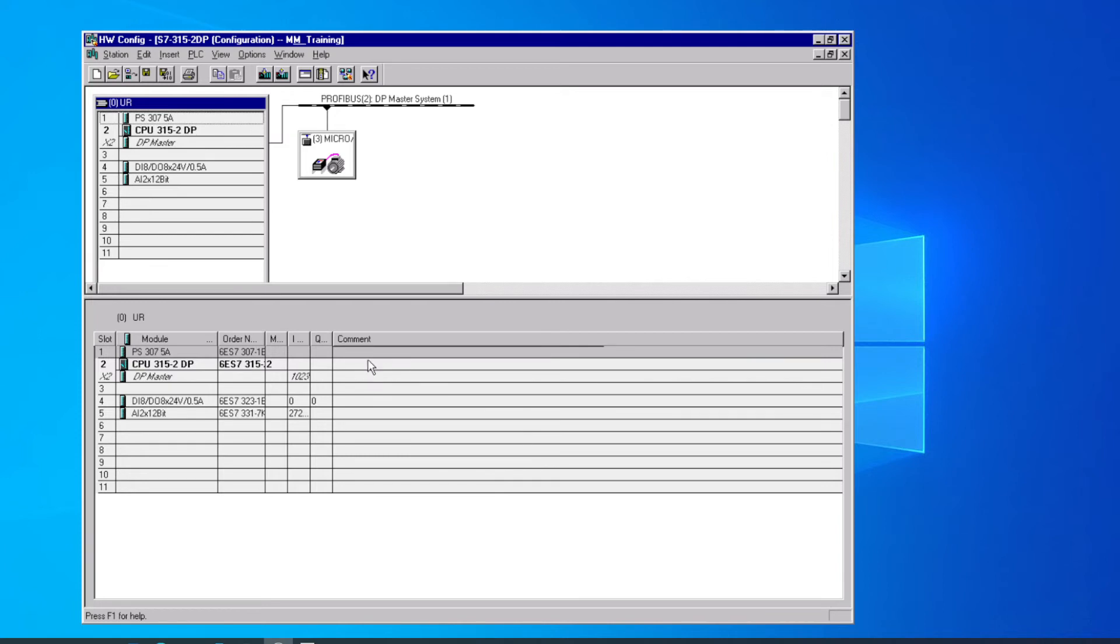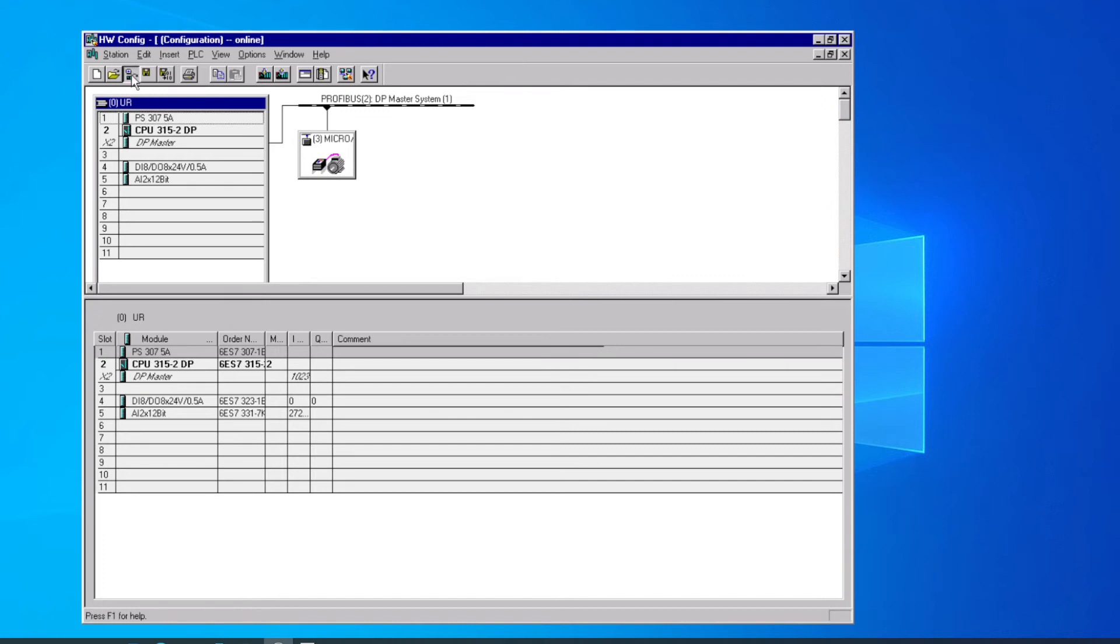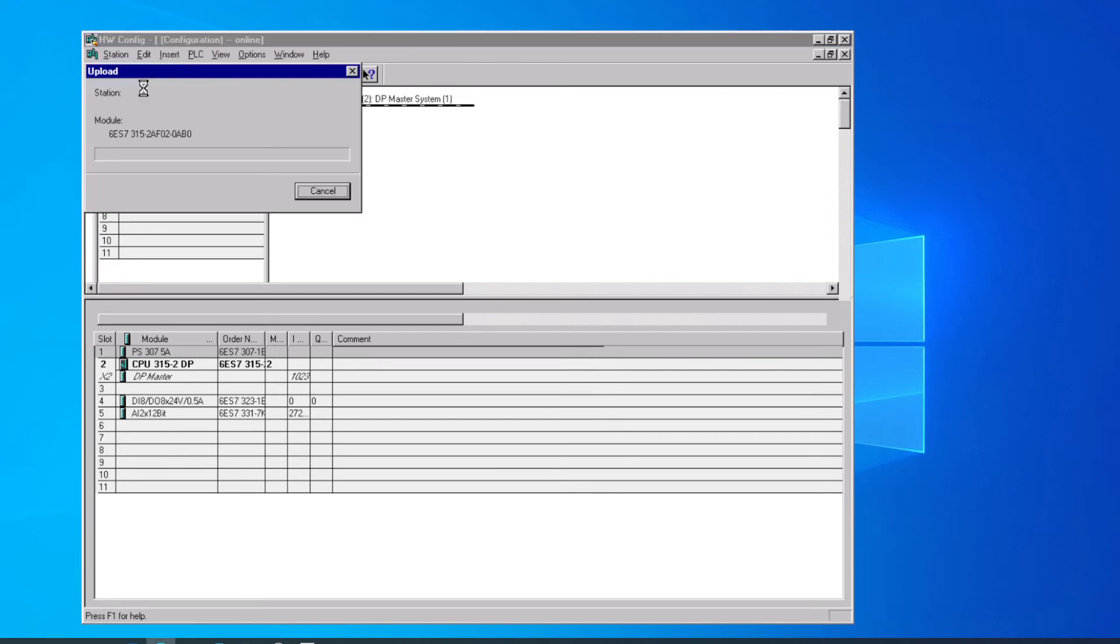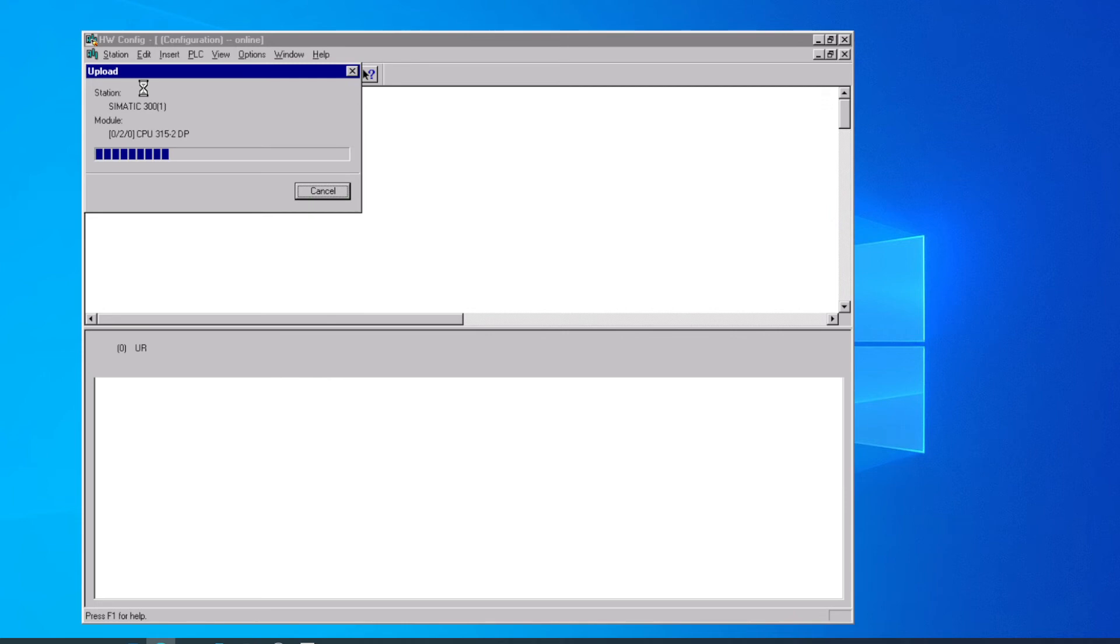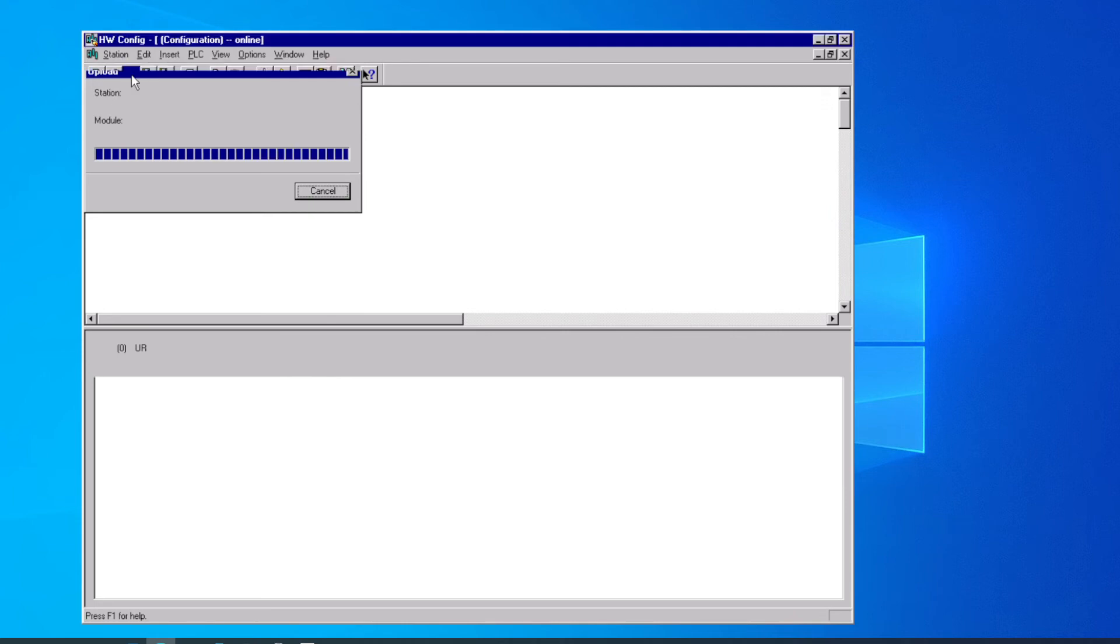If we want to verify that everything's running correctly, we can open an online window here in the hardware configuration. Right now we're in offline. If we click this button on the toolbar that says offline online, we'll upload our configuration right back out of the PLC into Step 7 so we can look at it. And we'll get another hardware window showing up here that's got all the PLC information, including the PROFIBUS network and the slaves that are out there on PROFIBUS.